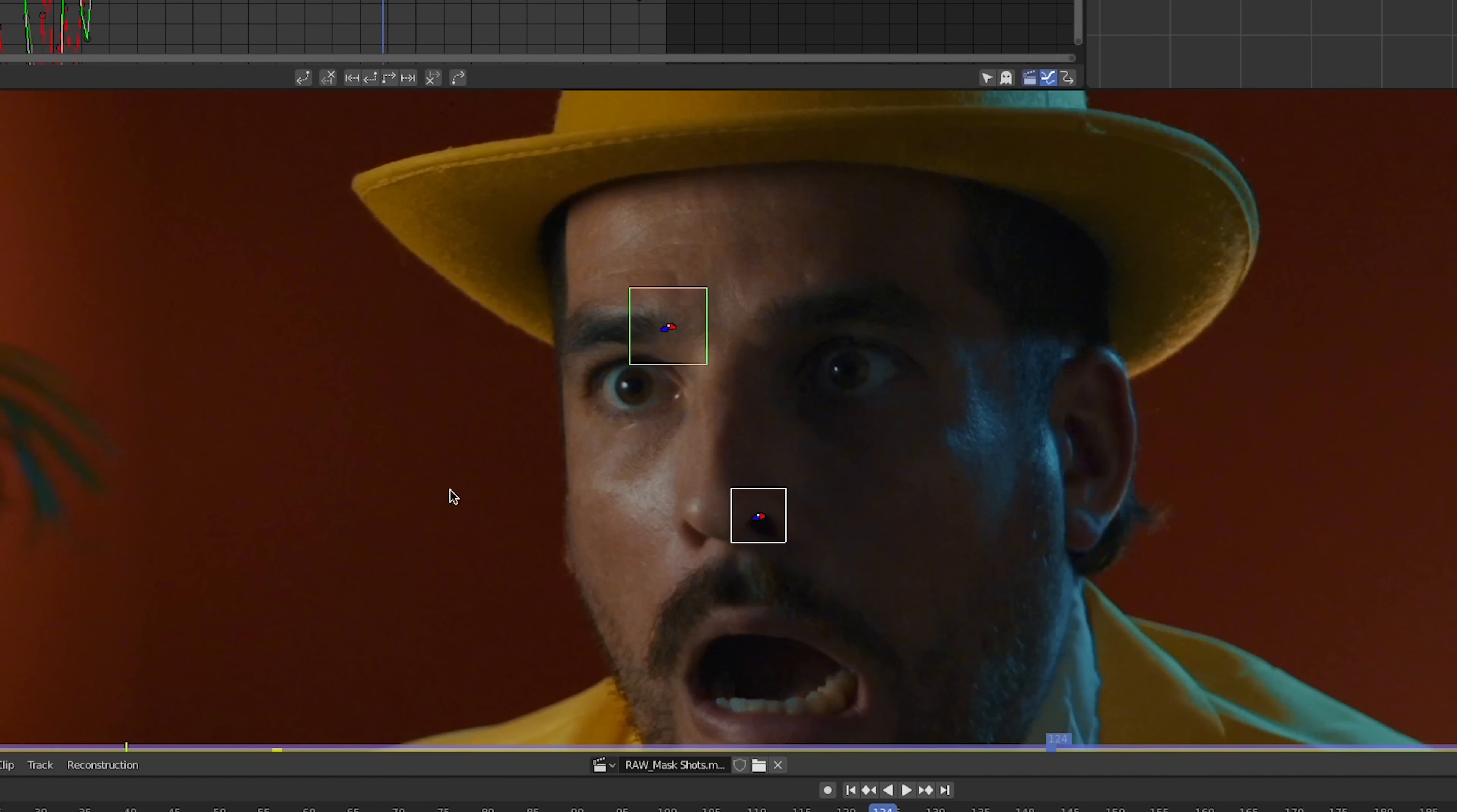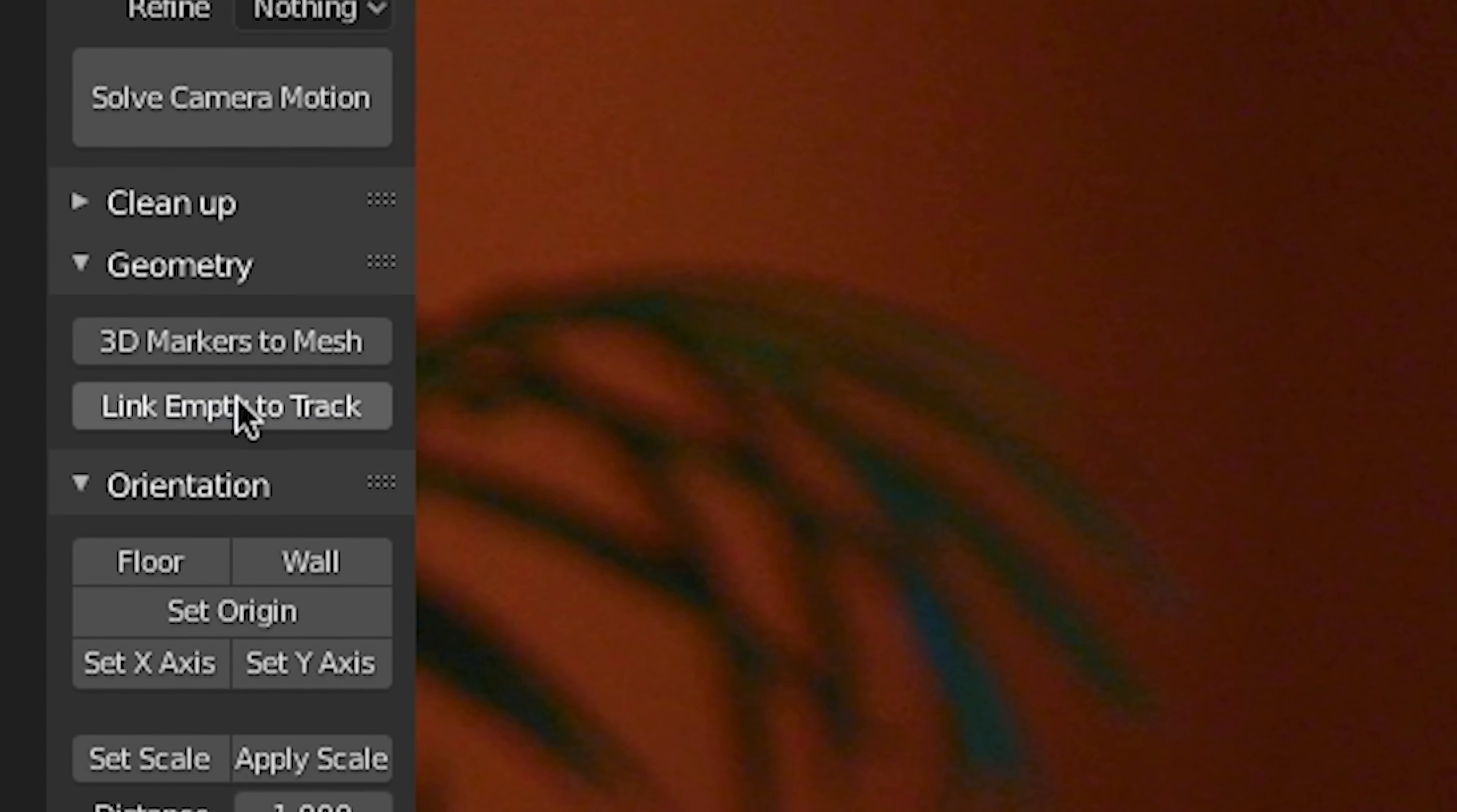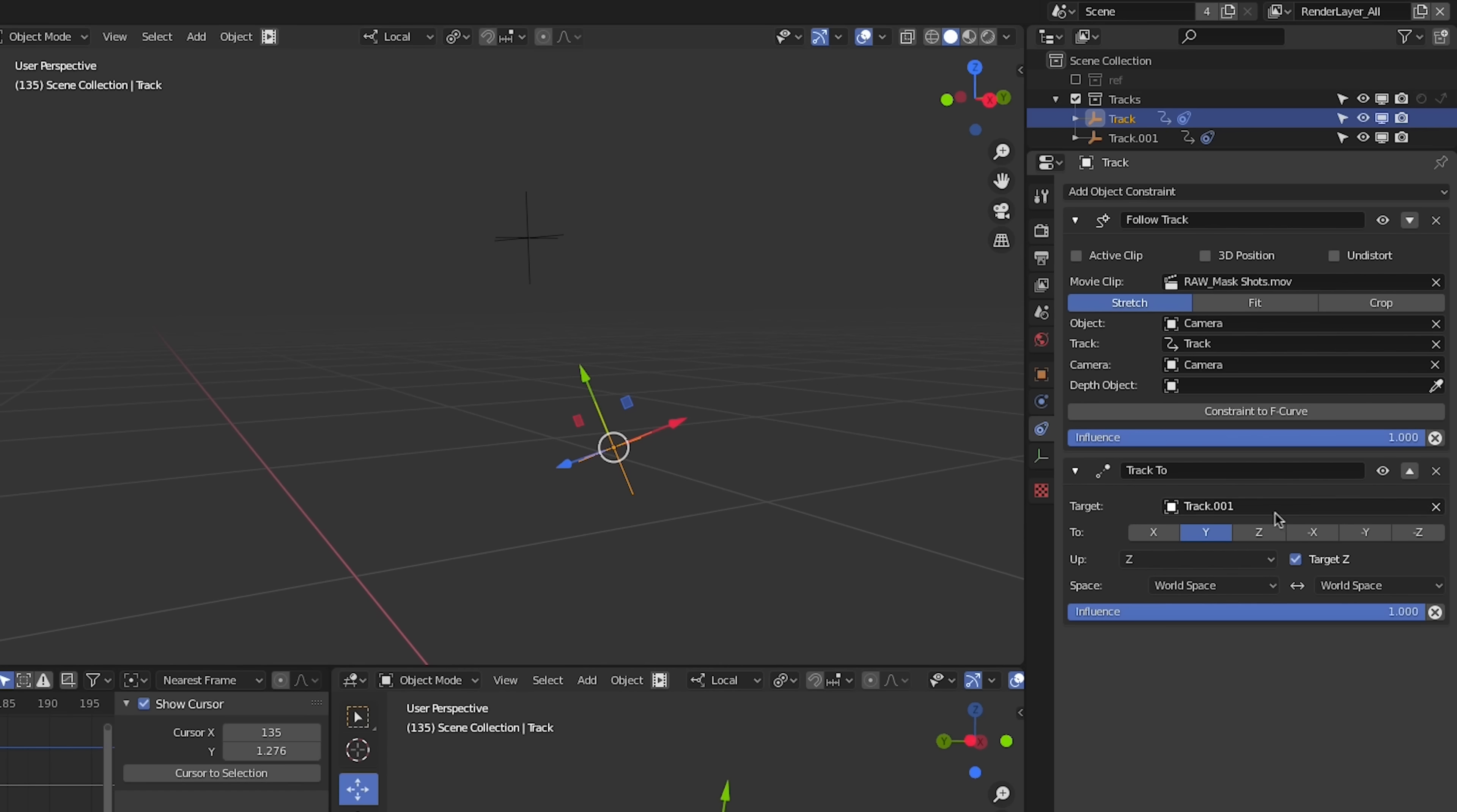With the tracker selected, we can go to the Solve tab and click Link Empty to Track. In the 3D Workspace, we're going to orient the nose track to the eyebrow track using a Track To constraint. This is how we'll get rotation data on the tracker.